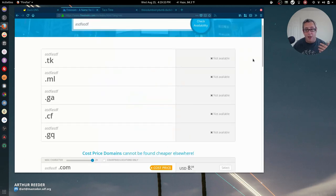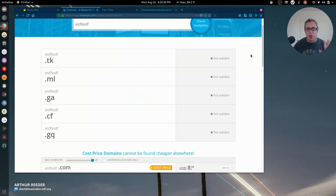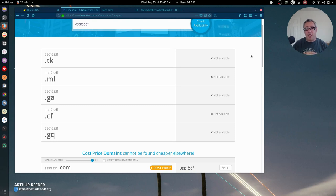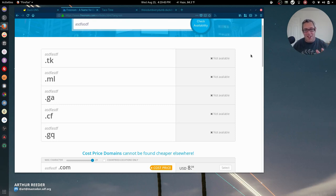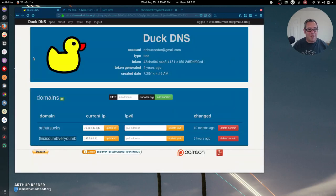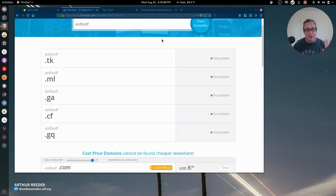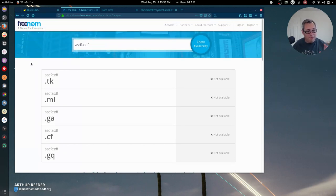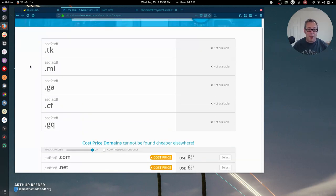You can register it for up to 12 months and after that you have to renew it manually. You have to go into the settings, whereas Duck DNS, as long as you're using it, they'll let it run. You can set it once and forget it, but Freenom, they want you to be on it.